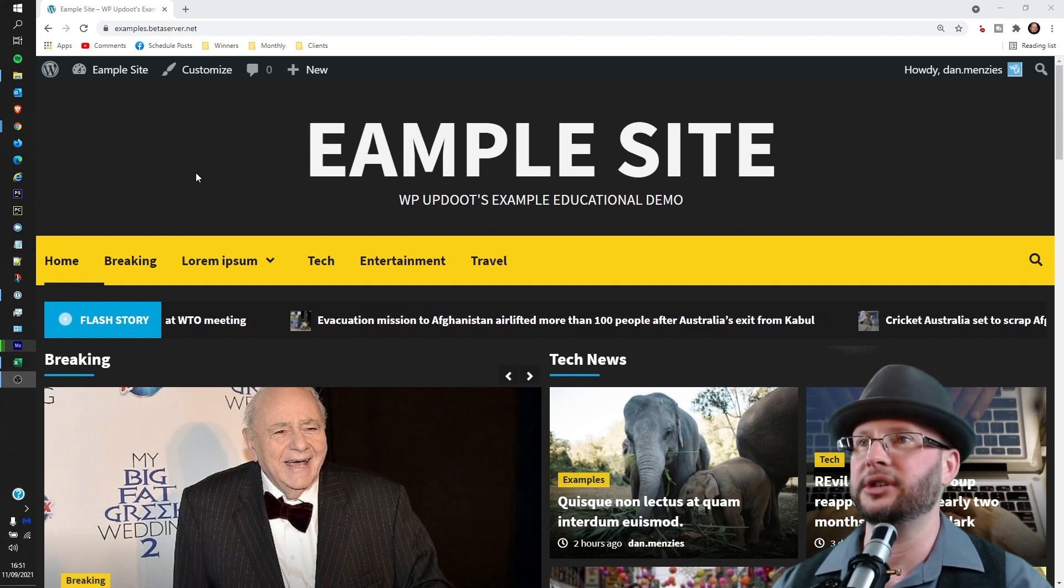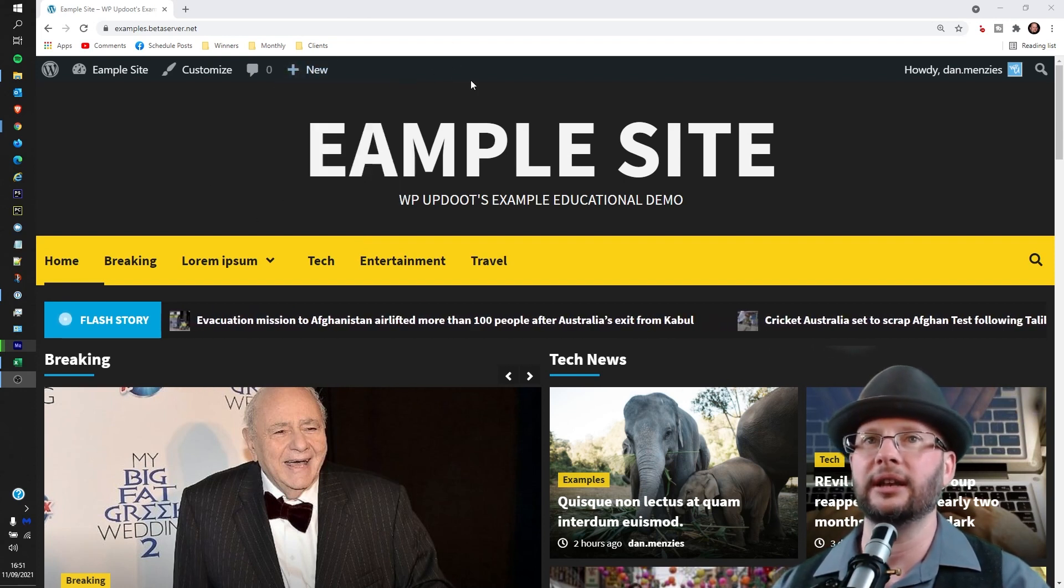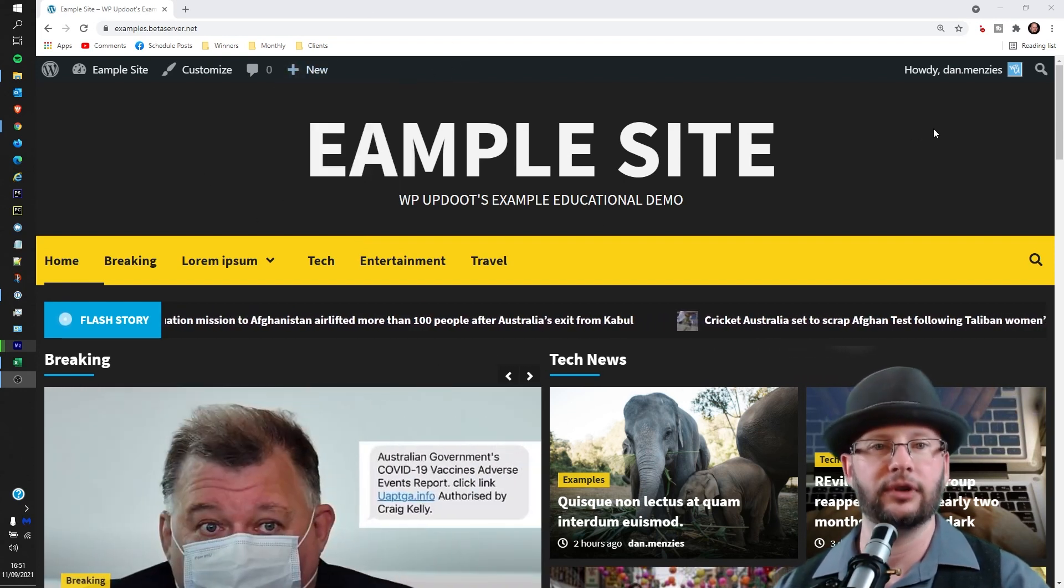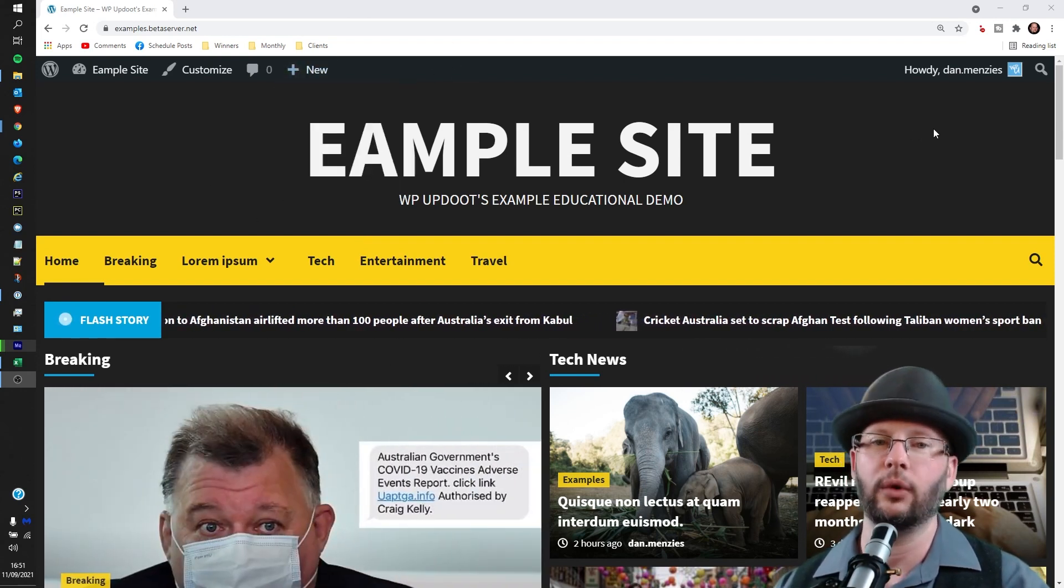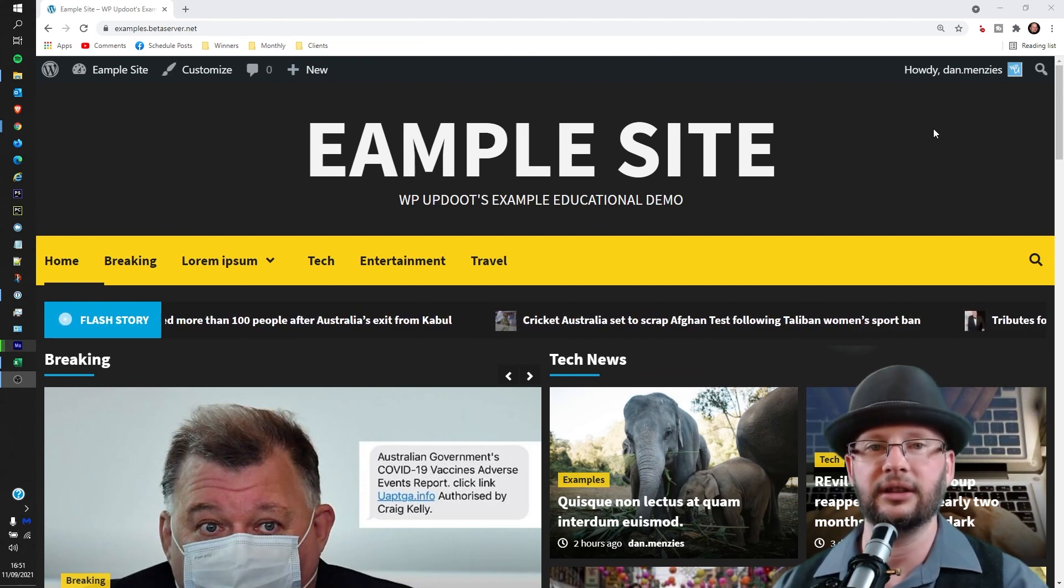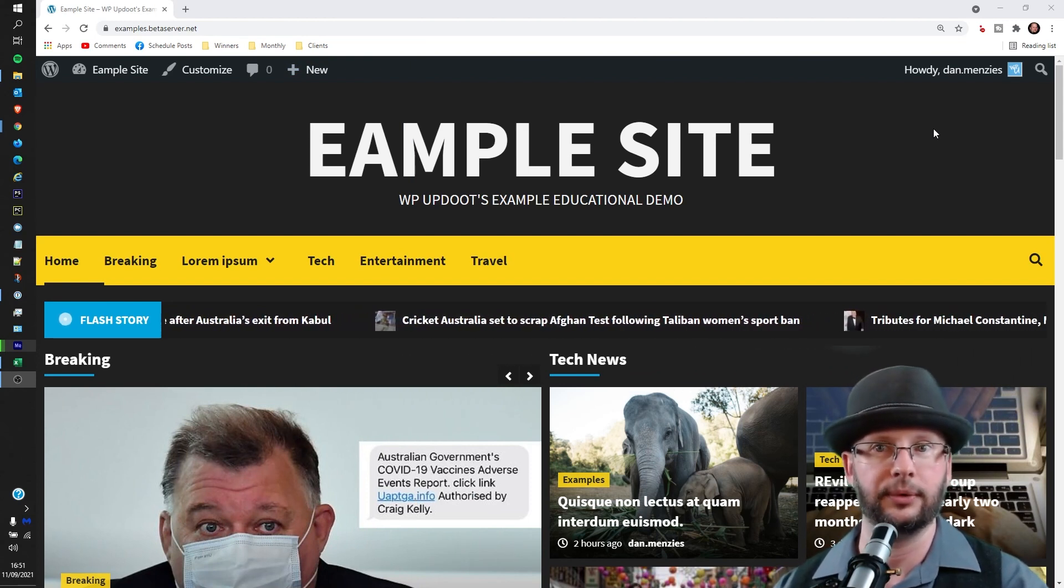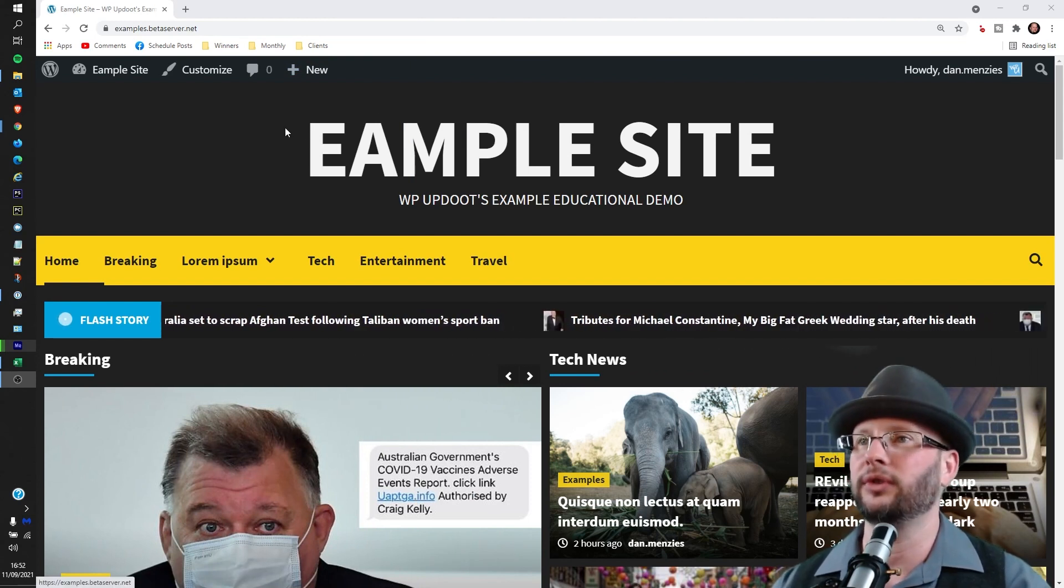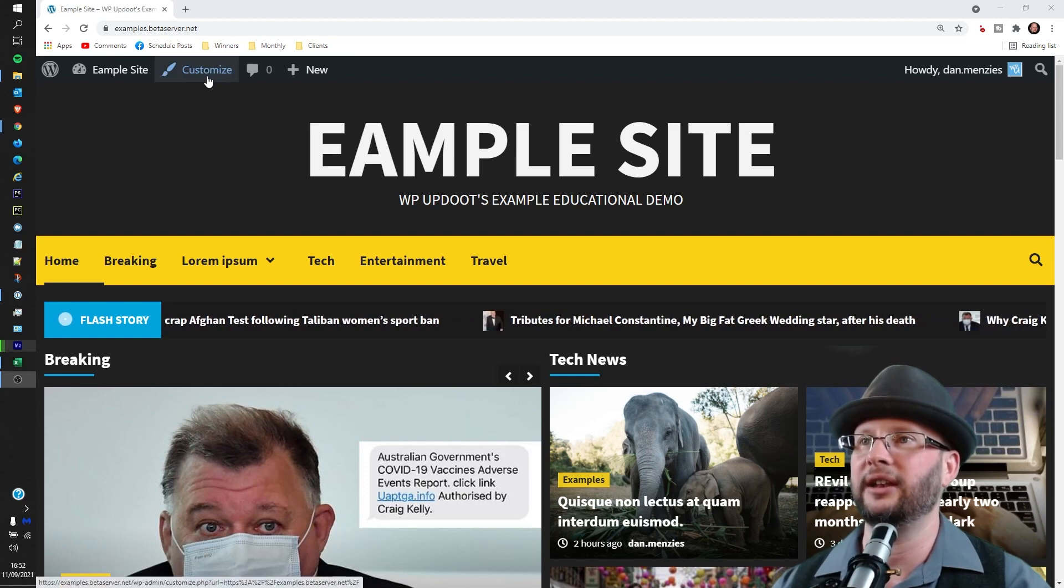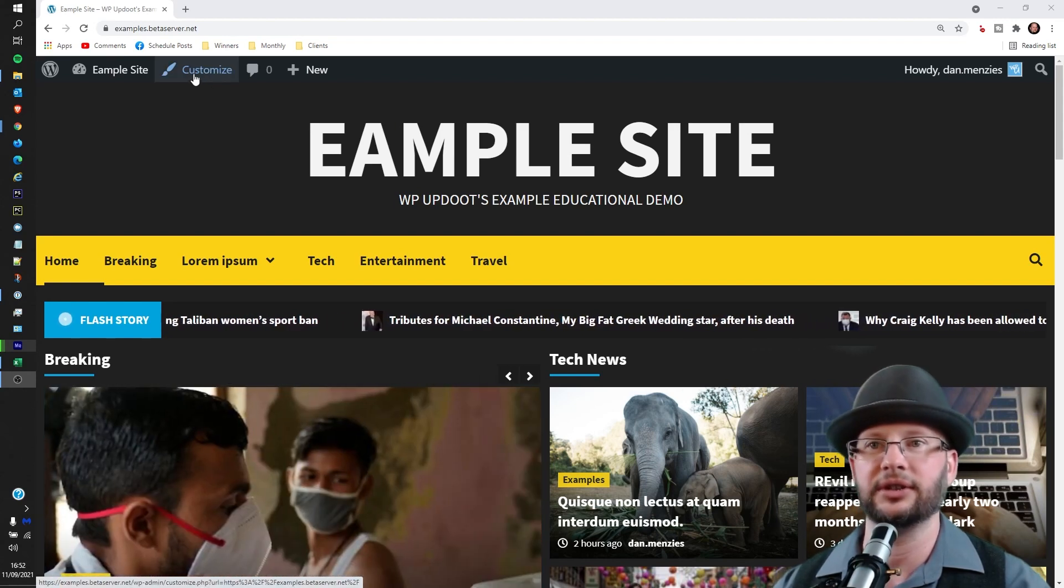You can see I am already logged in, but if you're not logged in or you don't know how to log in, there's a link in the description below which will take you through how to do it. So what we want to do is head over to this Customize section here.